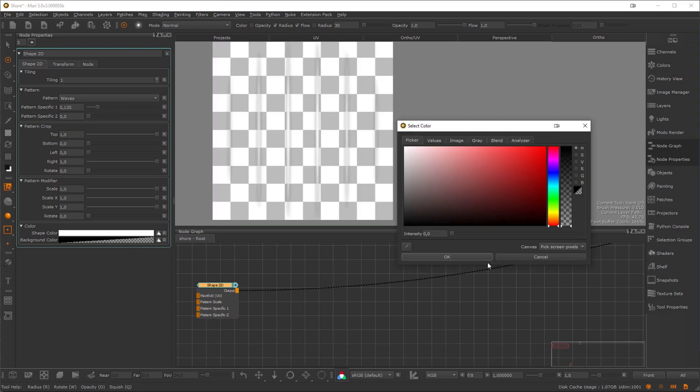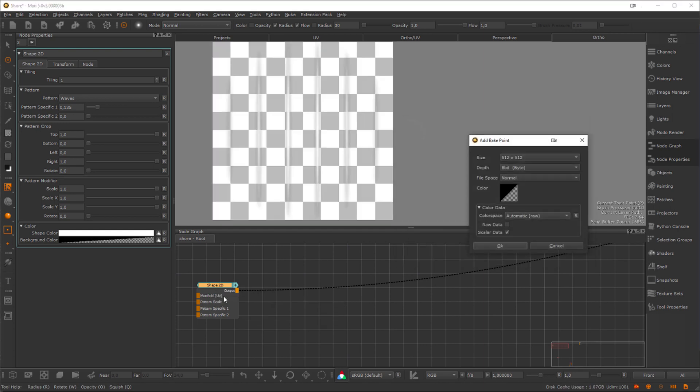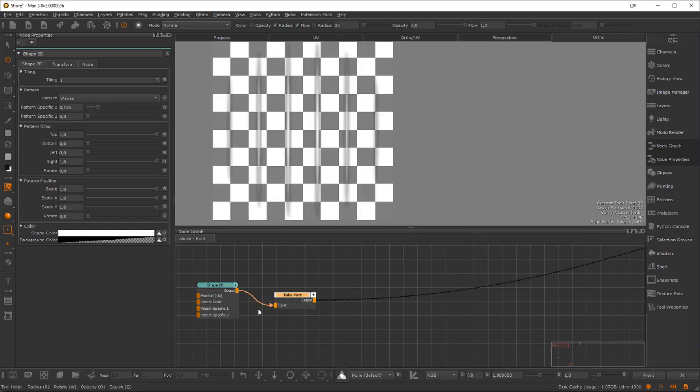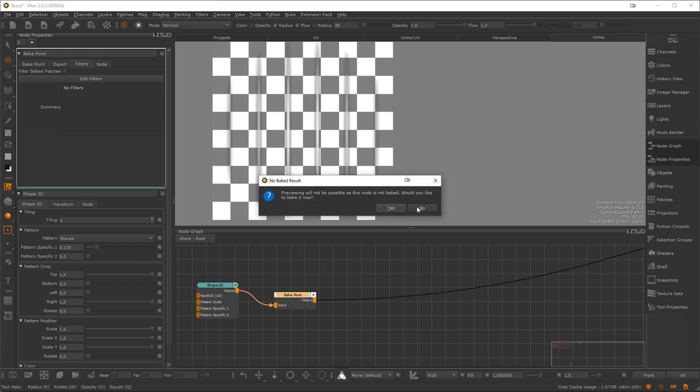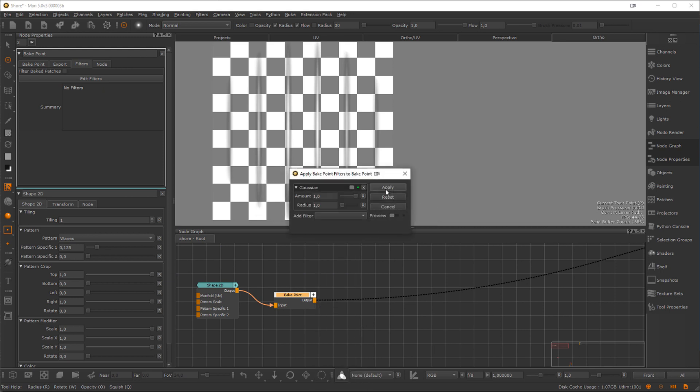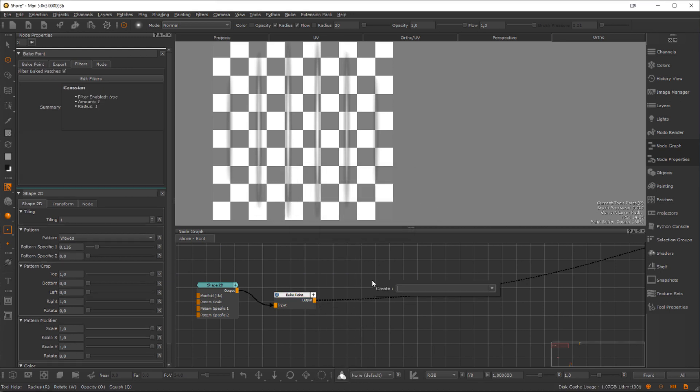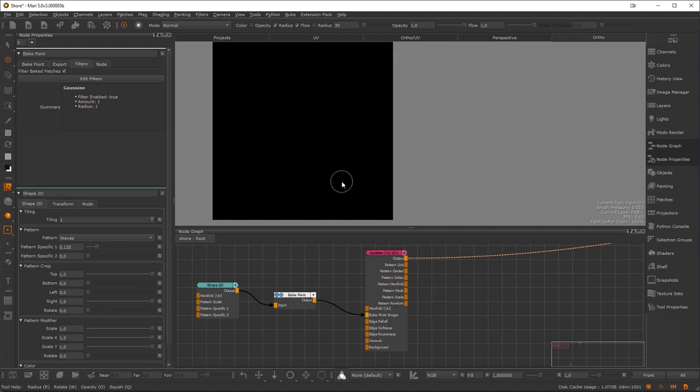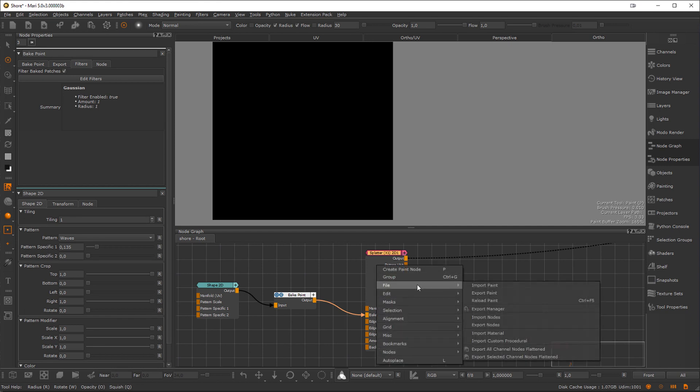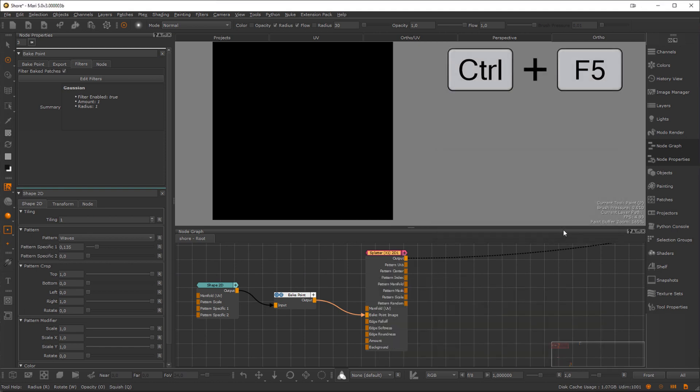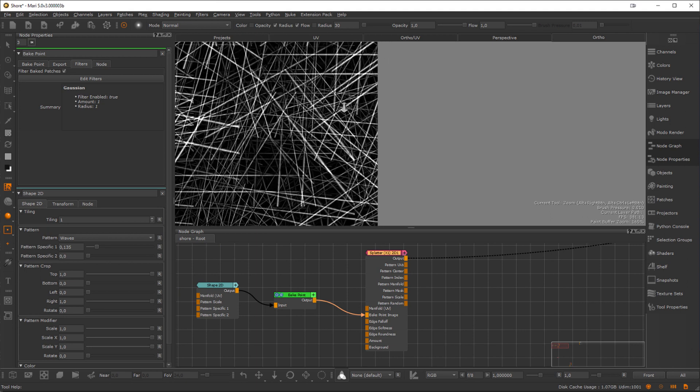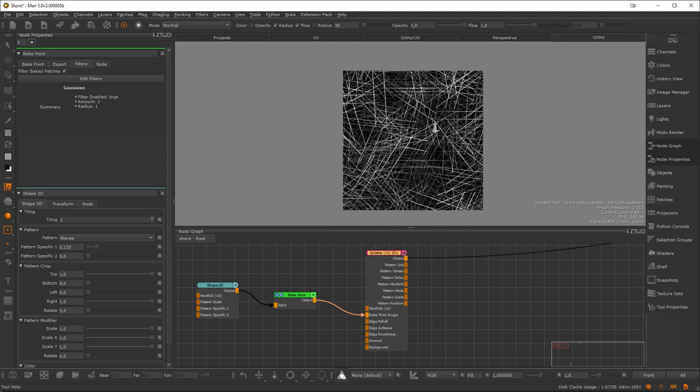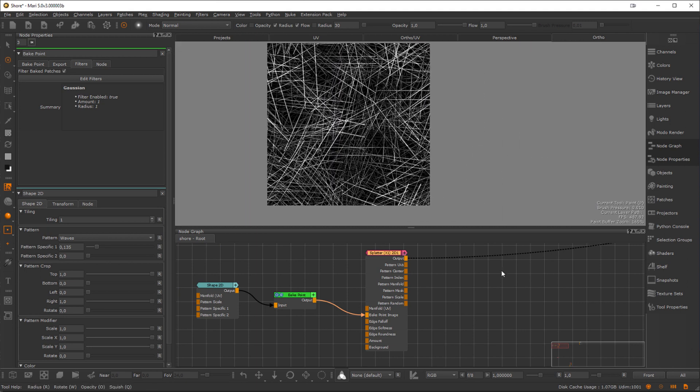Here, I am creating a custom shape using the Shape node, then creating a Bake Point node where I apply a Blur filter. And finally, I pipe all of this into a Bake Point image port on a Splatter node. Instead of selecting the Bake Point node and baking the result, I can now also just select the Target node and execute Reload Paint or press Ctrl and F5, and Extension Pack will auto-bake the Bake Point and pull the result into the node.